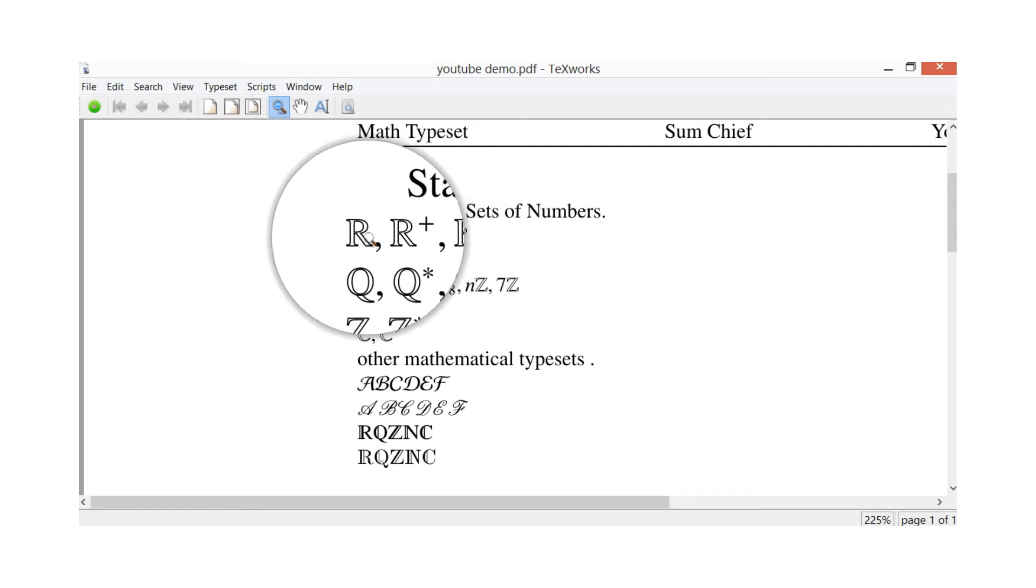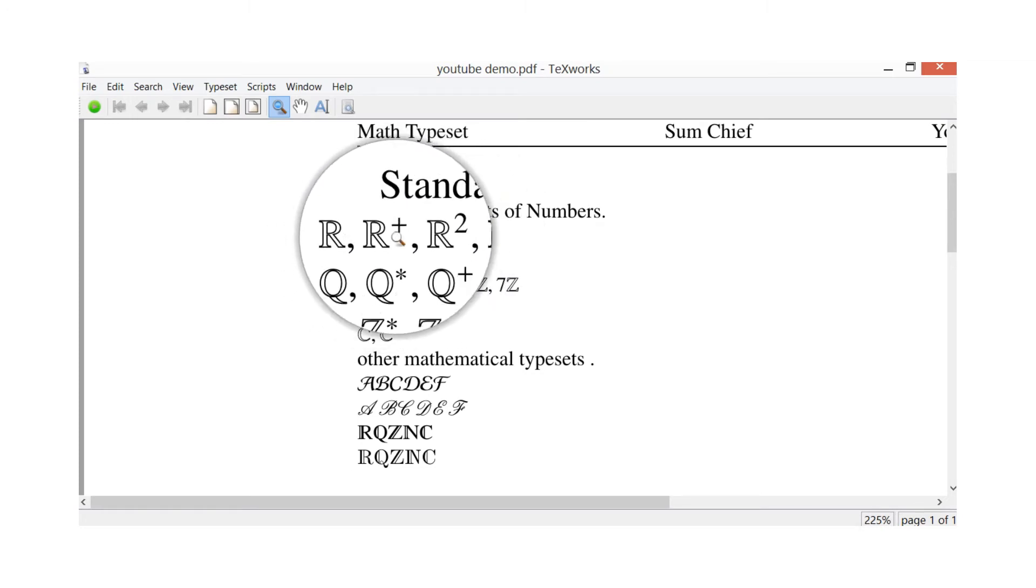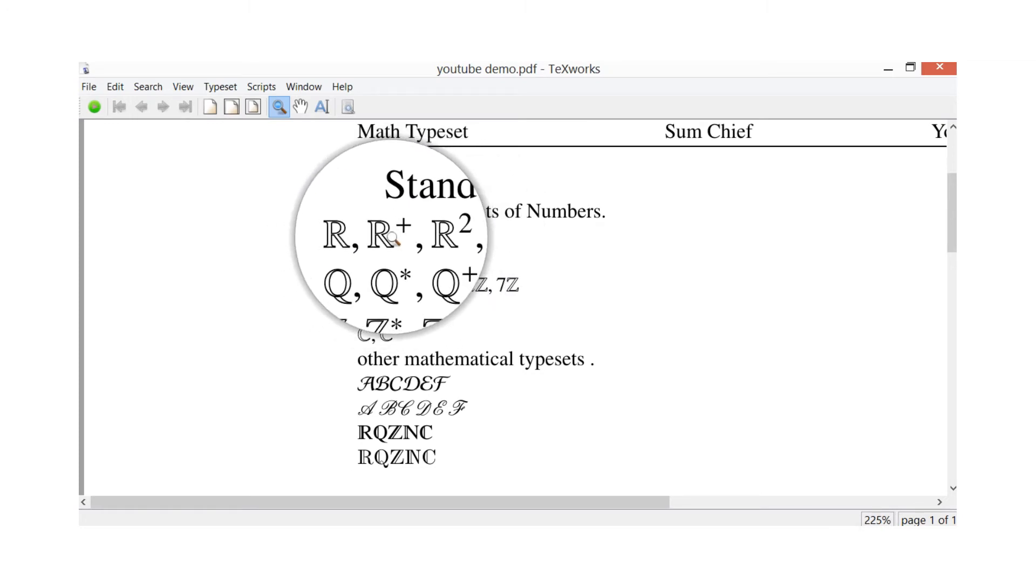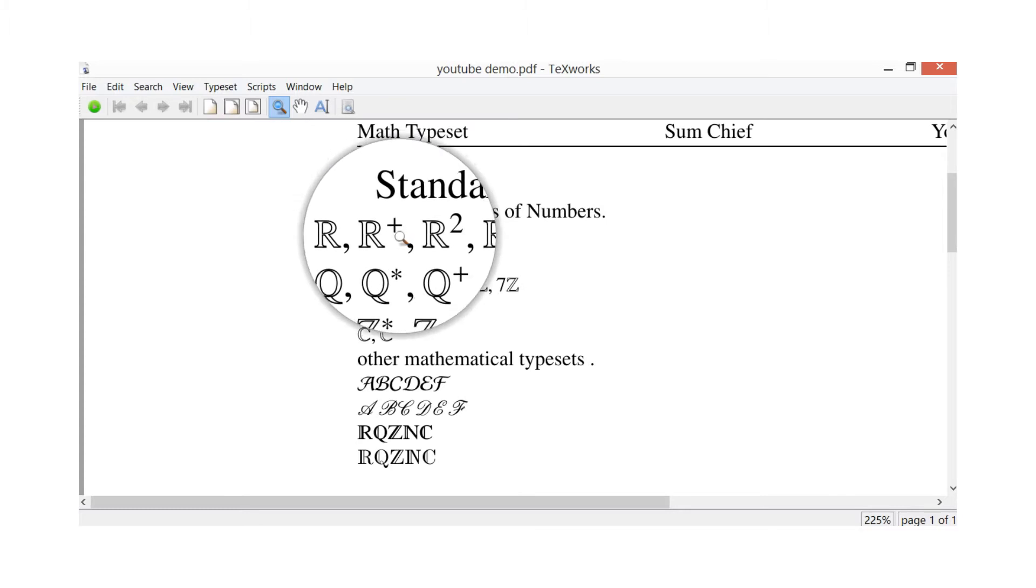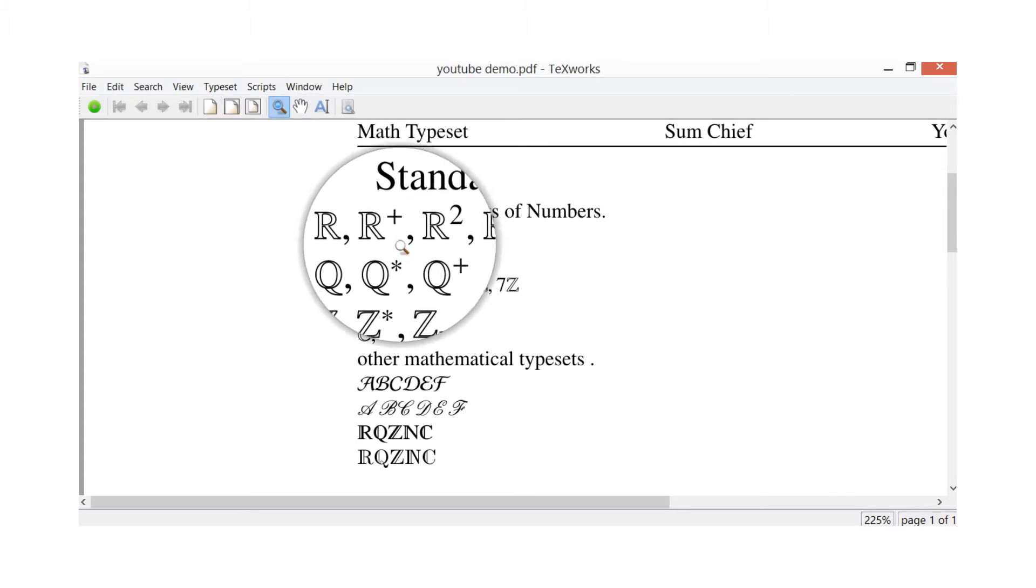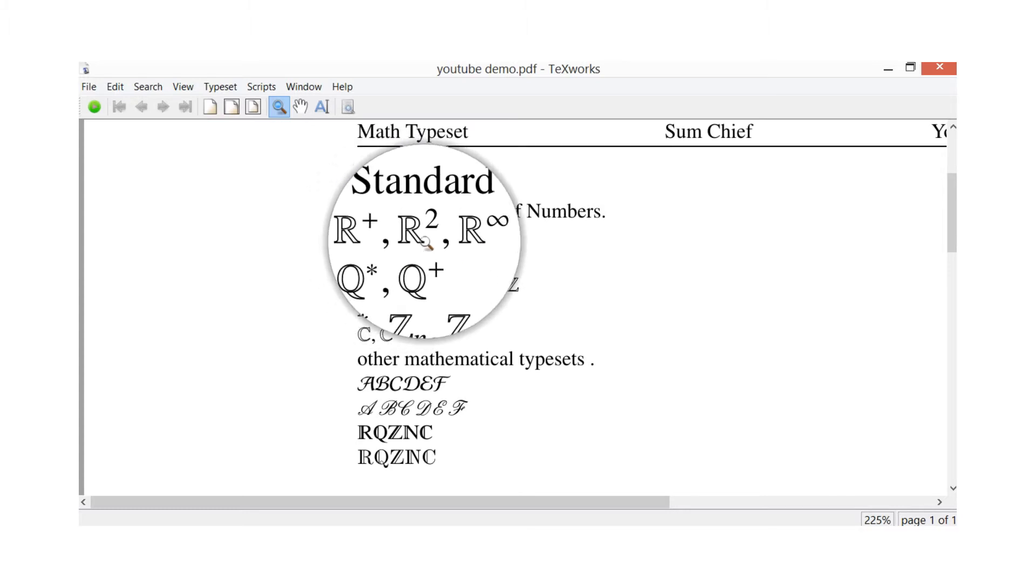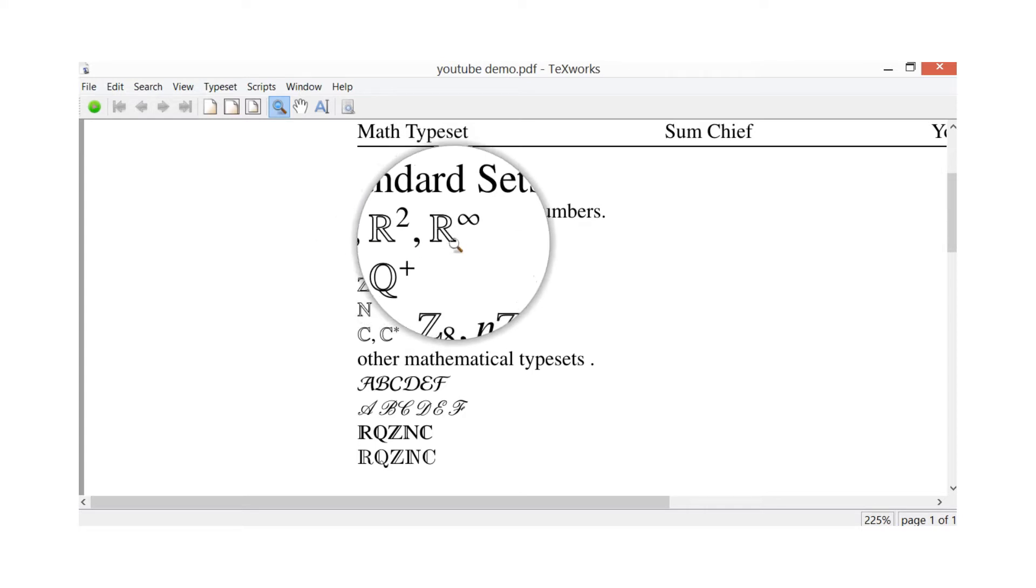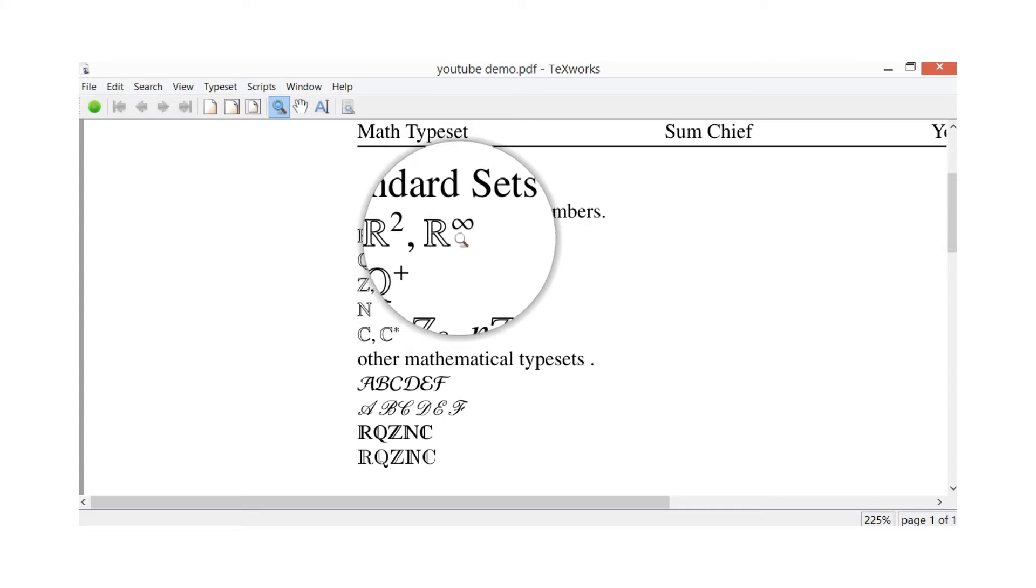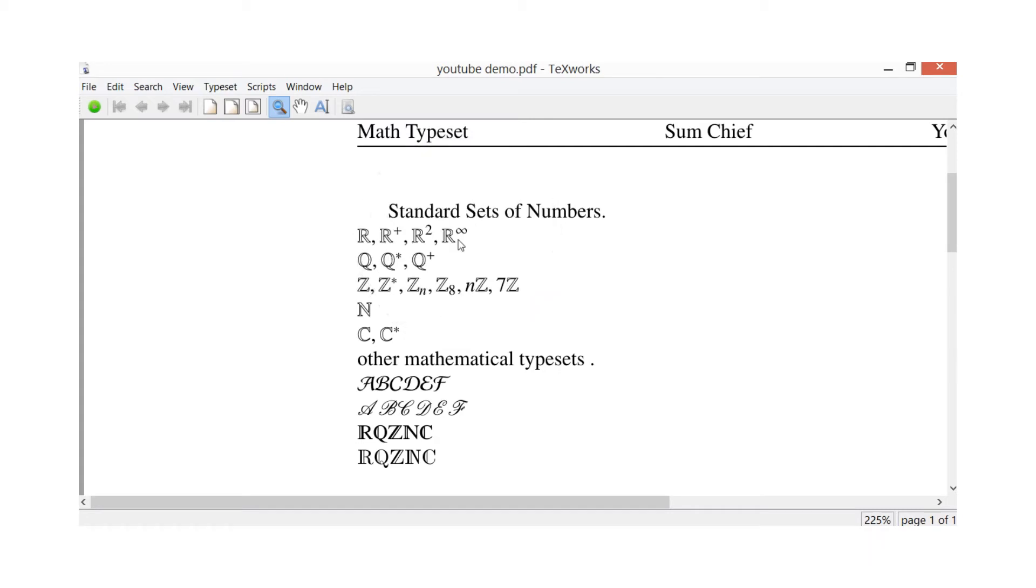You've got real numbers, so that one there is real numbers. That's your positive real numbers - you could change it up to a minus and have negative real numbers. Numbers in dimension two, that's numbers on the plane, and that's real numbers with an infinite dimension, so the infinity symbol on there.